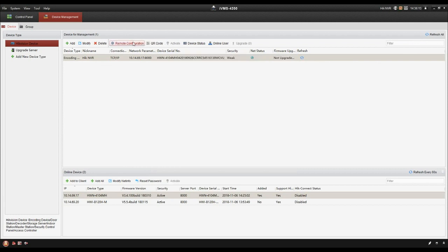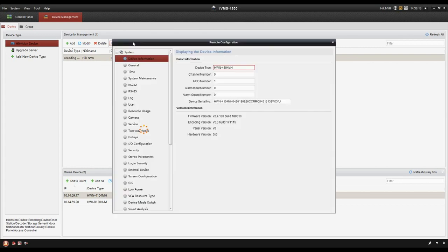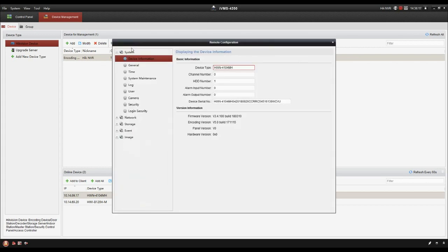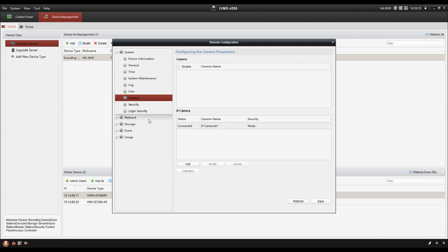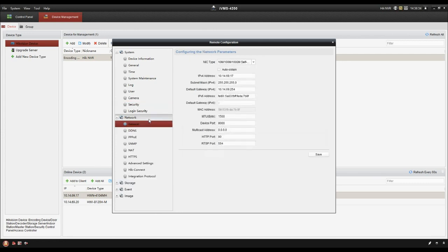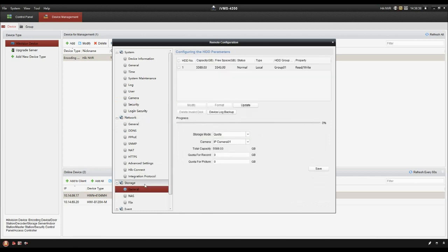Remote configuration. Here we can do the system and camera management. We can see there is already a camera. And if you want to add more cameras to the client, just choose add. And this is network parameters settings, and this is storage parameters settings.